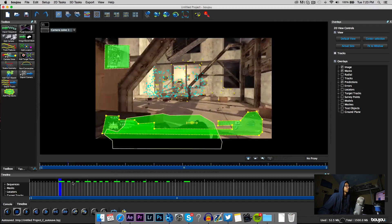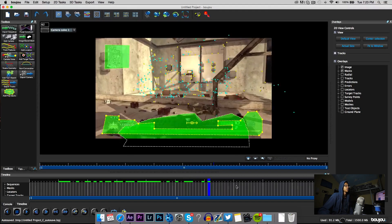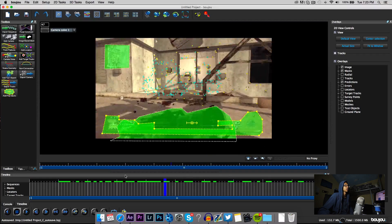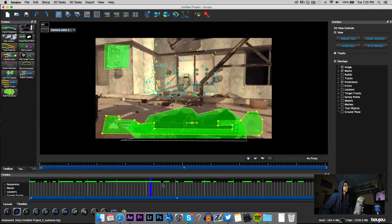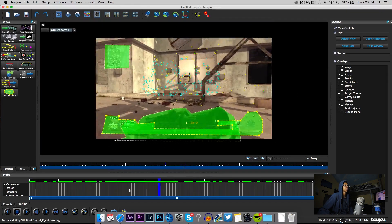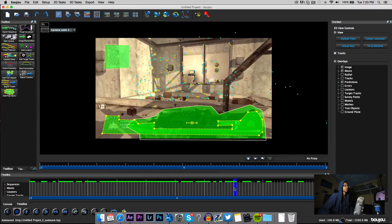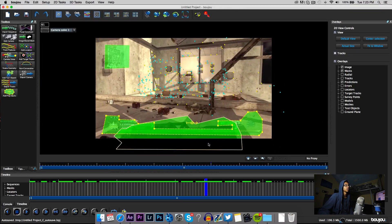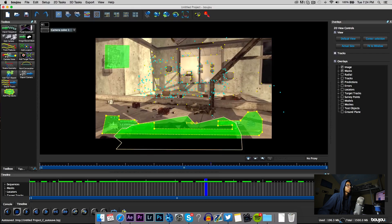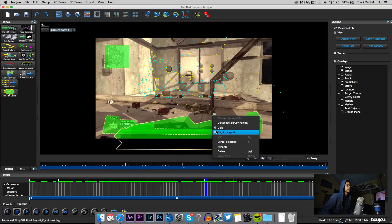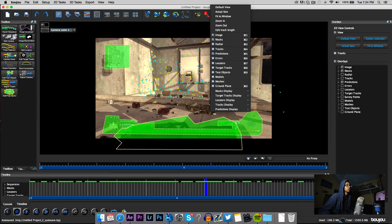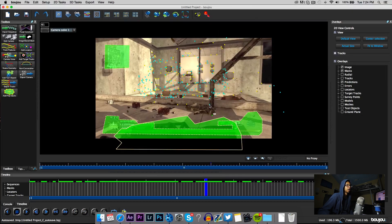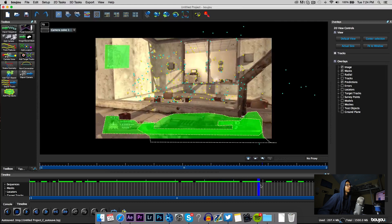When that's done you're gonna go to camera solve and then start. This is probably gonna take a lot less time. So now you have all these points, and it coincidentally tracked exactly where I wanted it to, so that's great.